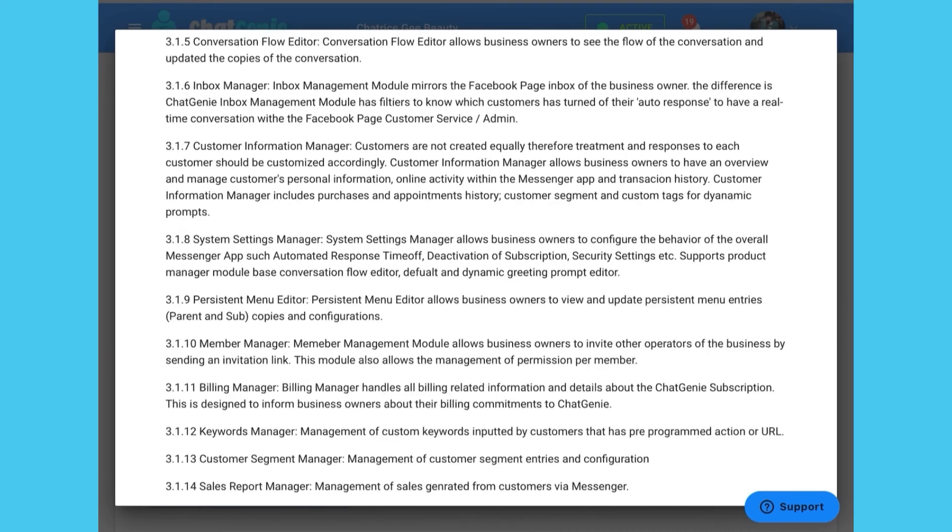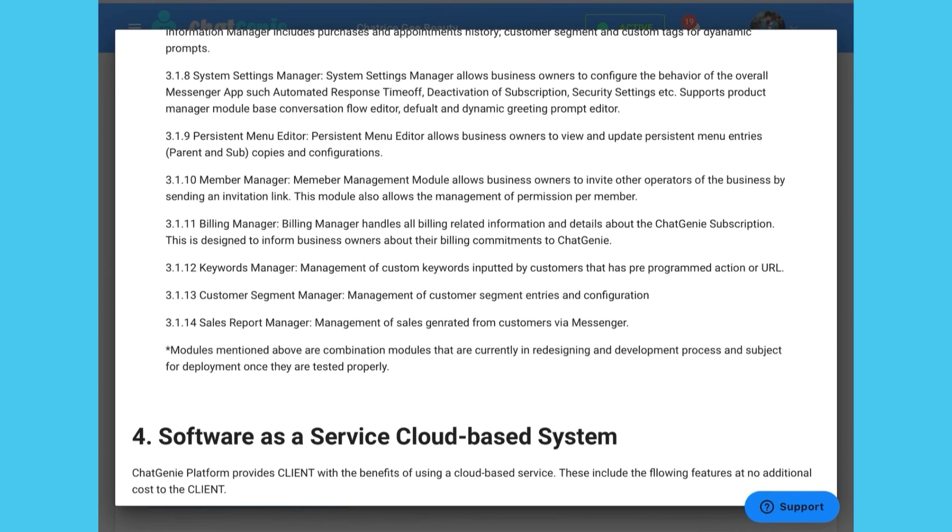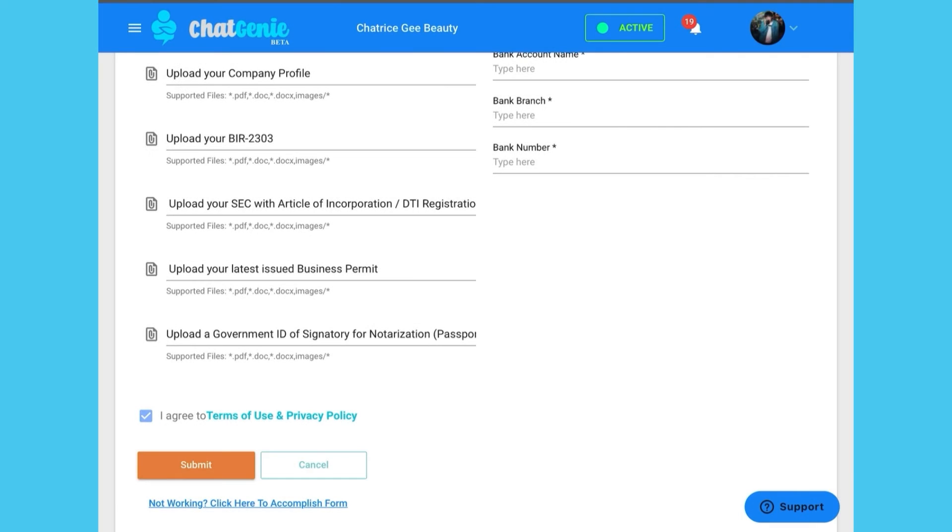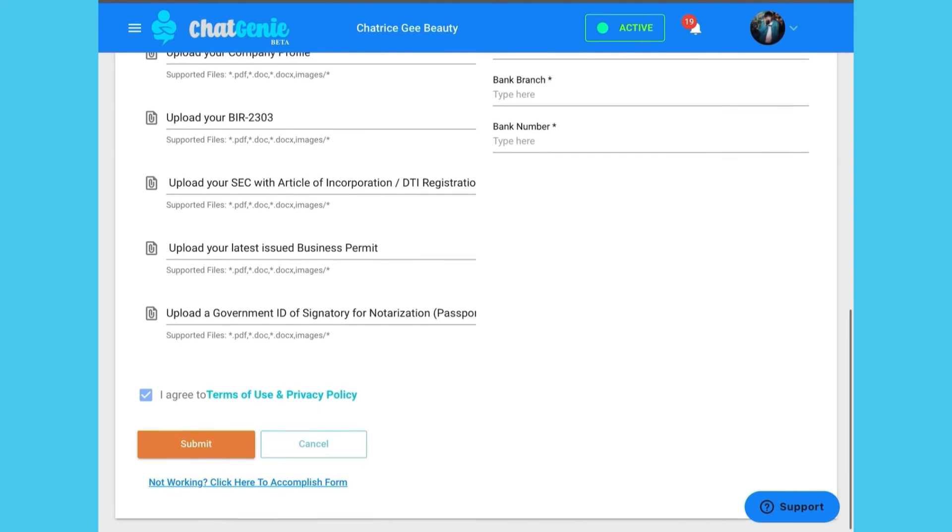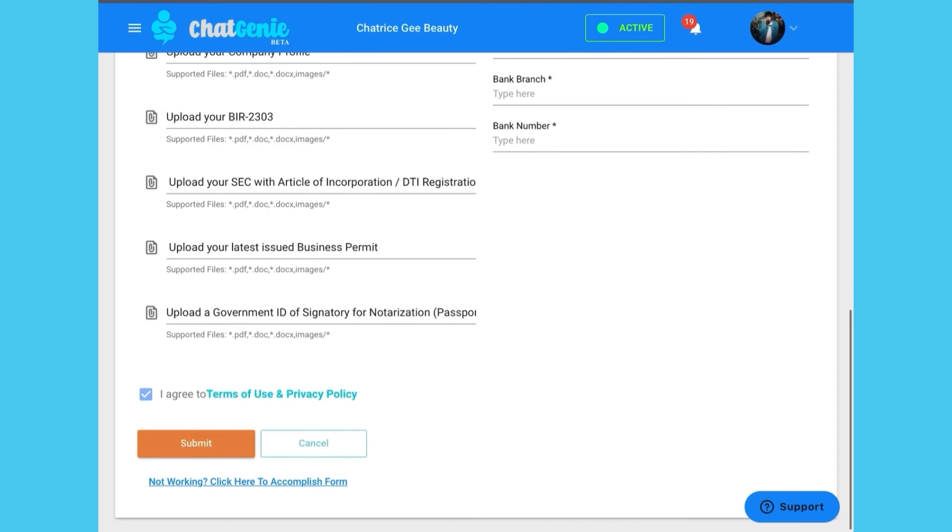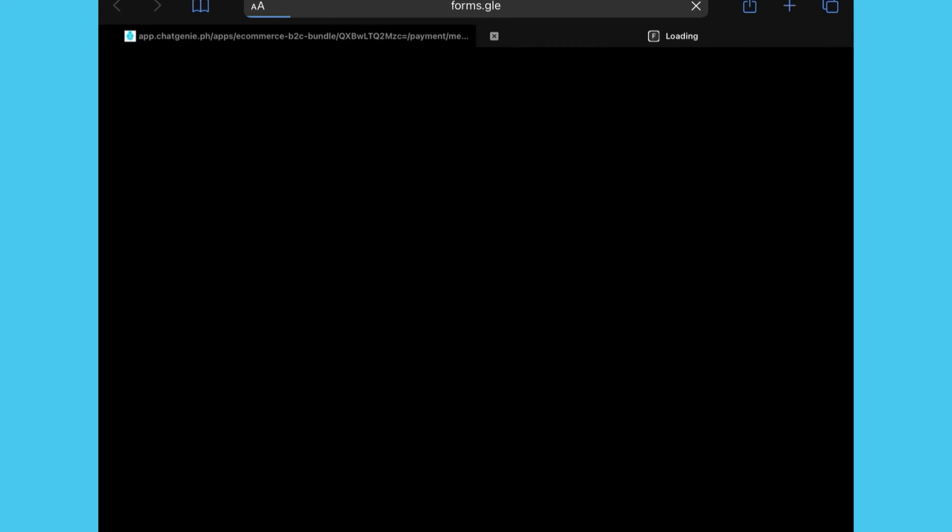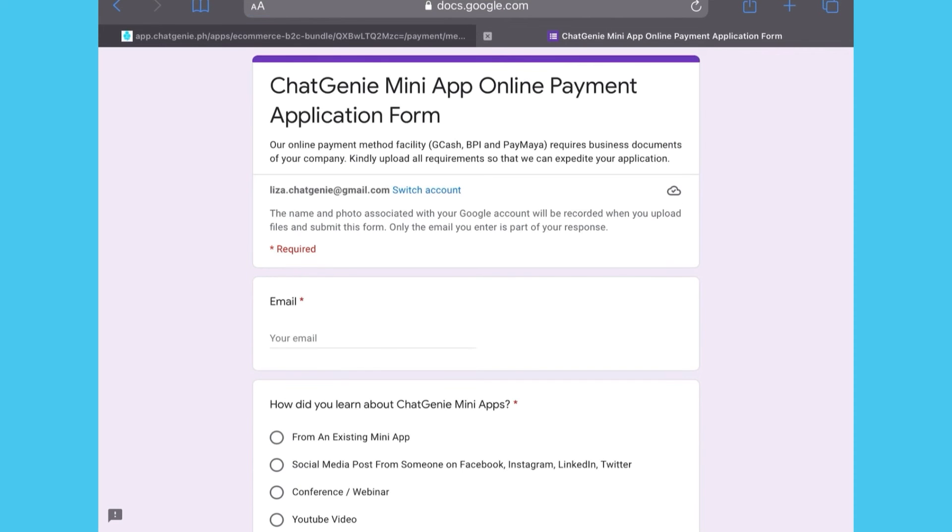Once you've filled out the form, you can read and agree to our terms and conditions and click submit once you're ready. Having problems with that? You can also accomplish this questionnaire as a Google form. You'll find the link at the bottom left side of the page.